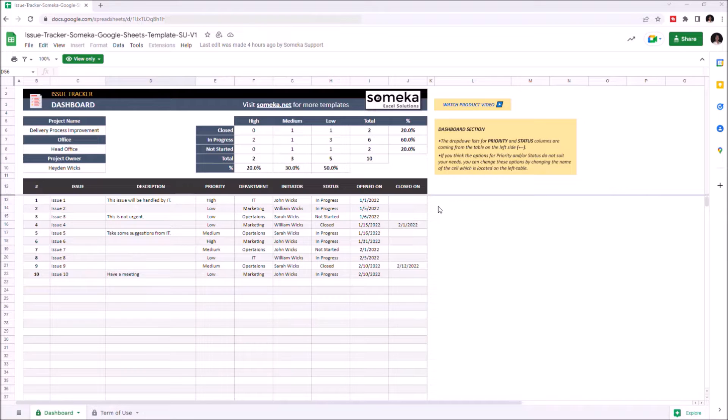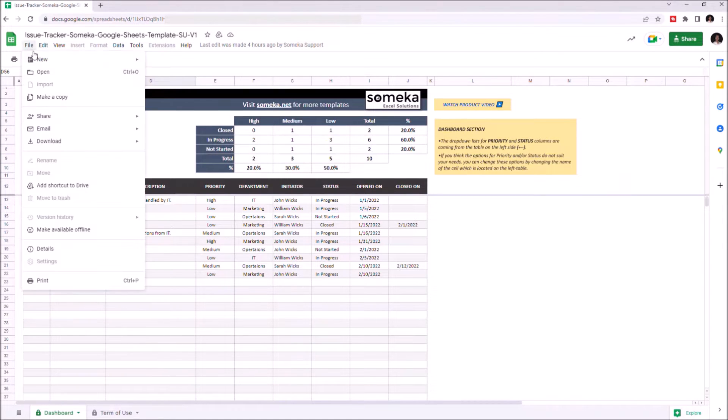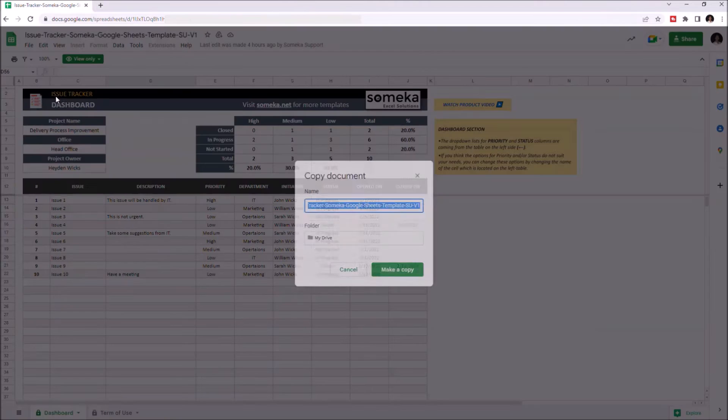To use the template, you have to make a copy first. Just go to File and click on Make a Copy.